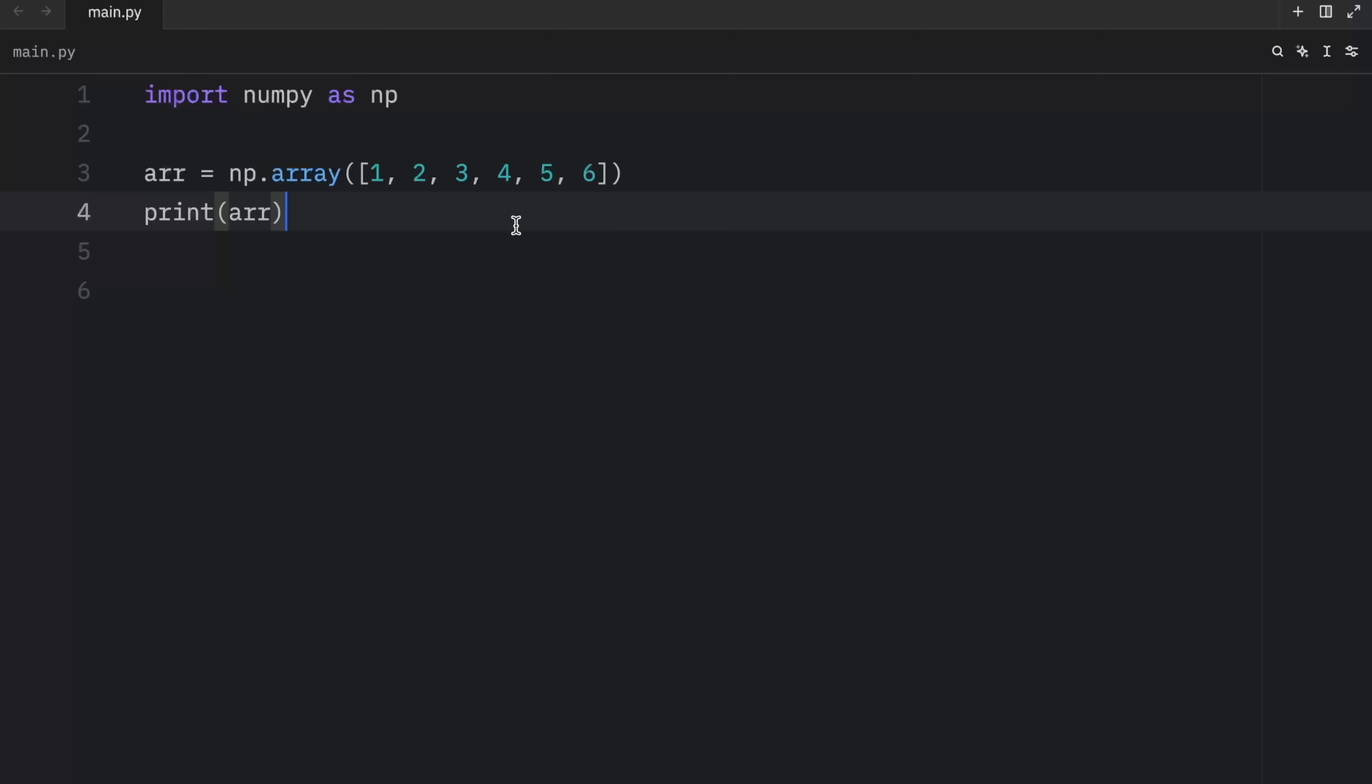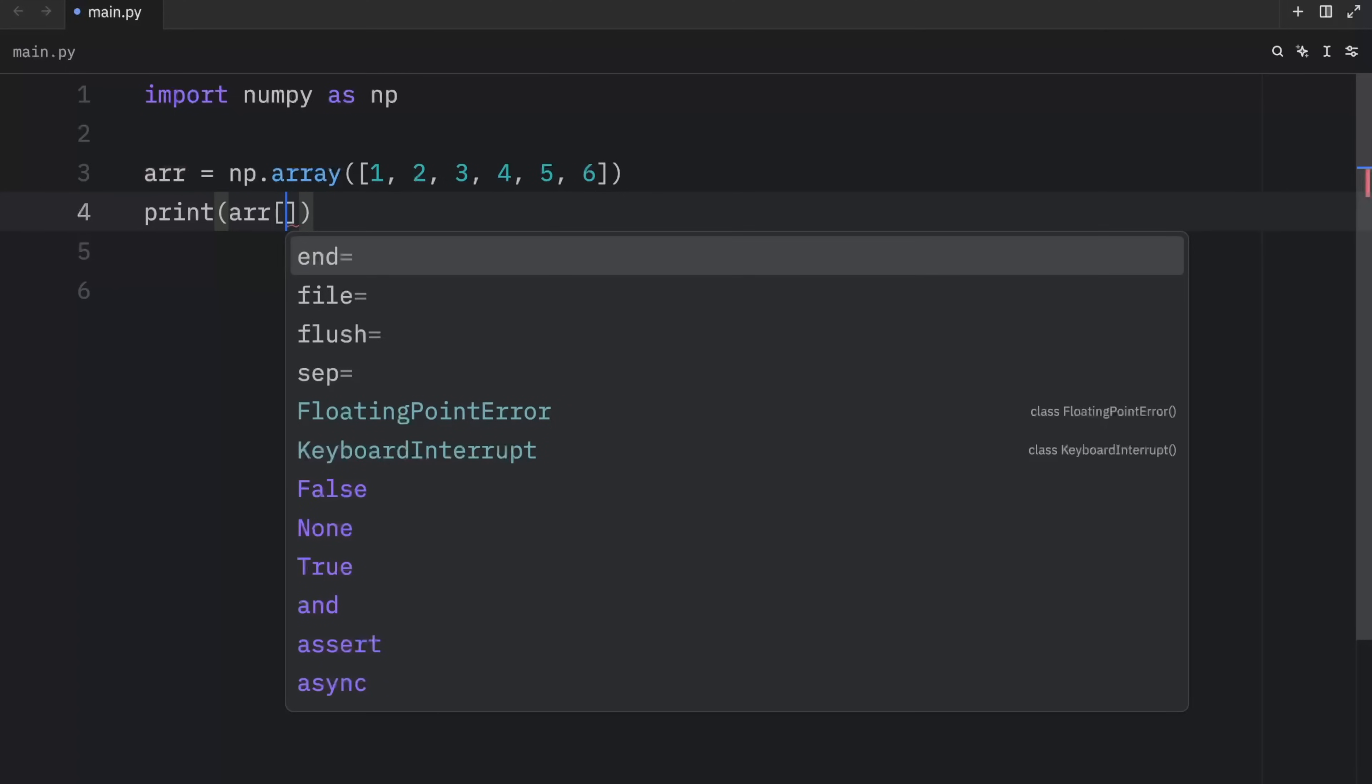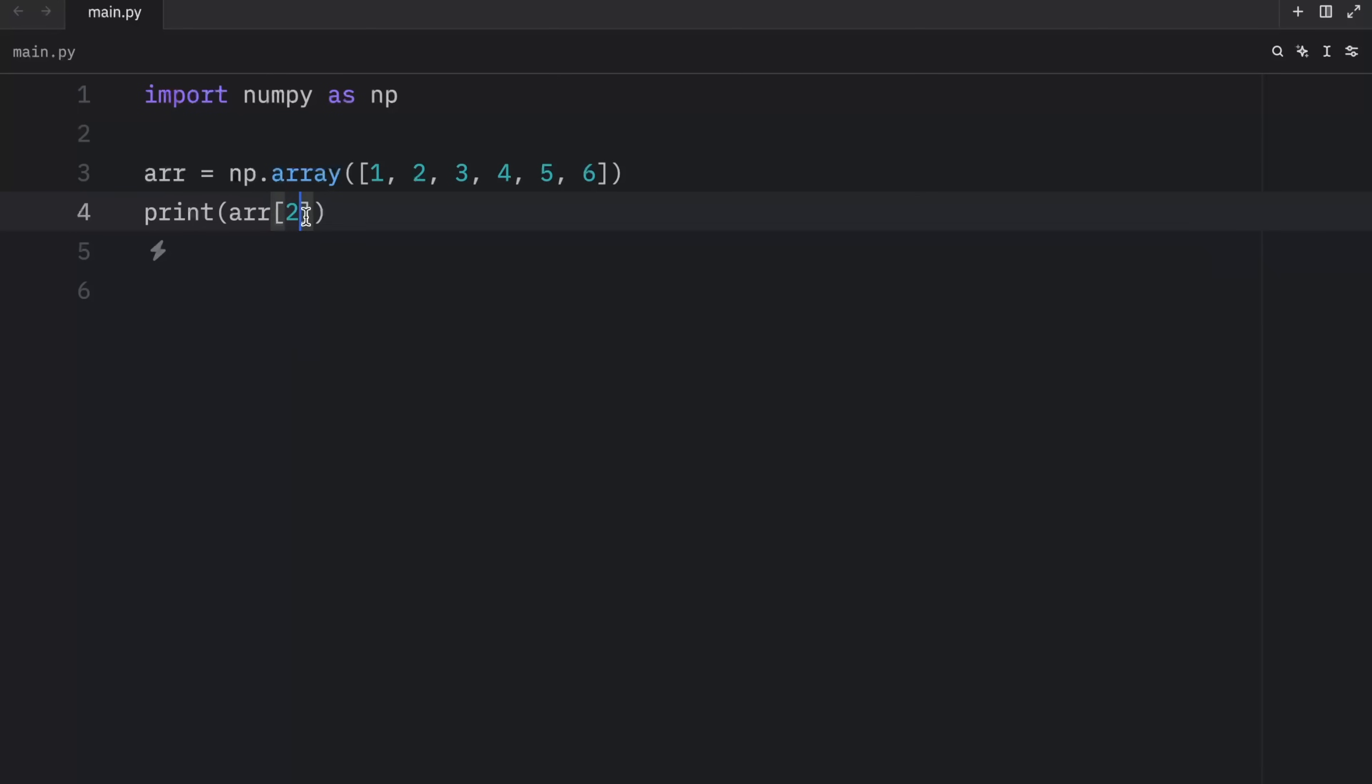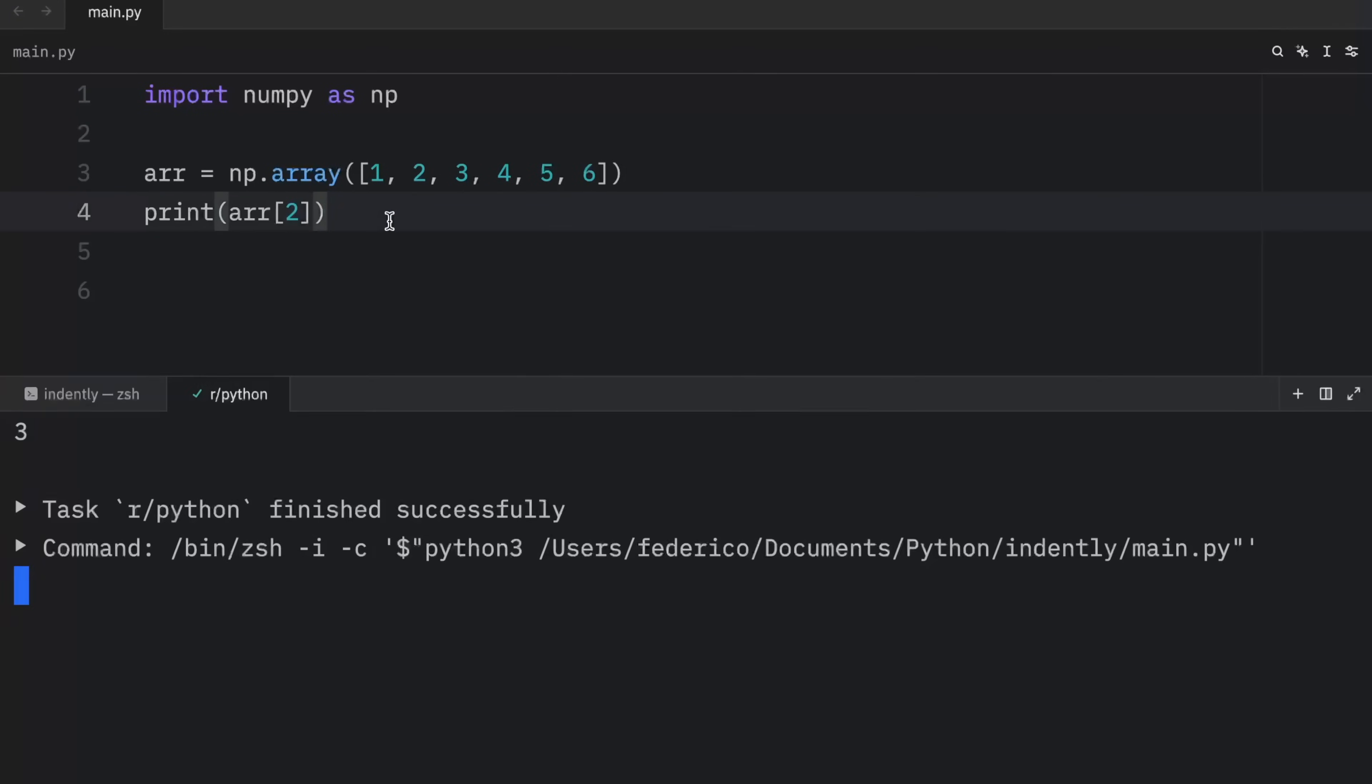In numpy, we have various ways to access elements from an array. One of the most common ways to do so is by using the integer index of the element we want to retrieve in square brackets. So here, in case we want to retrieve whatever's at the index of two, we can do so by specifying in square brackets two. And when we run this, we're going to get three as an output.